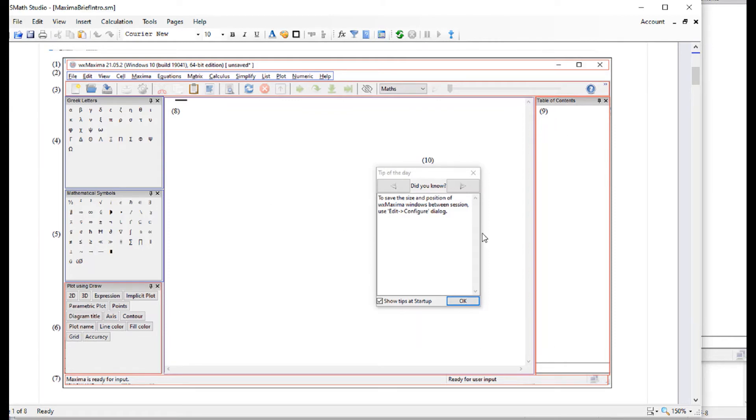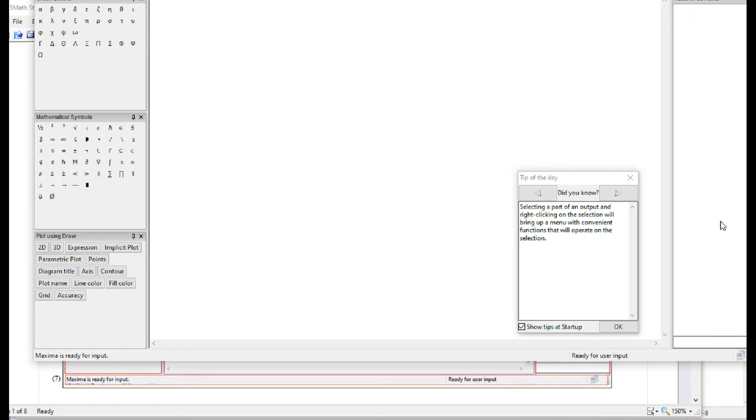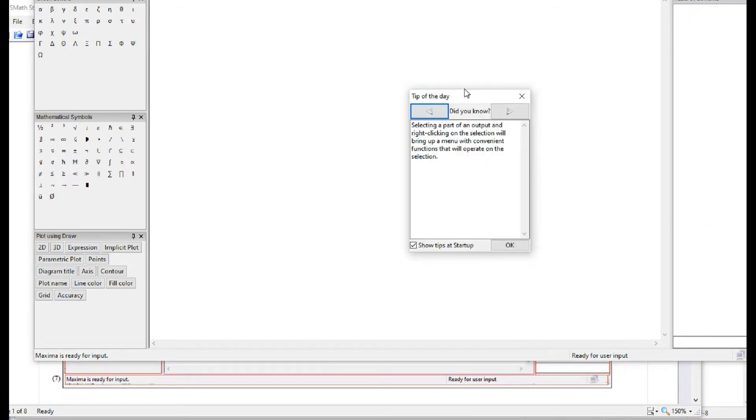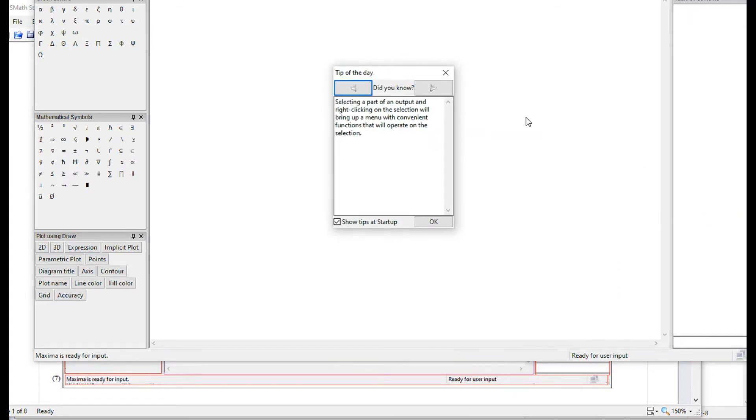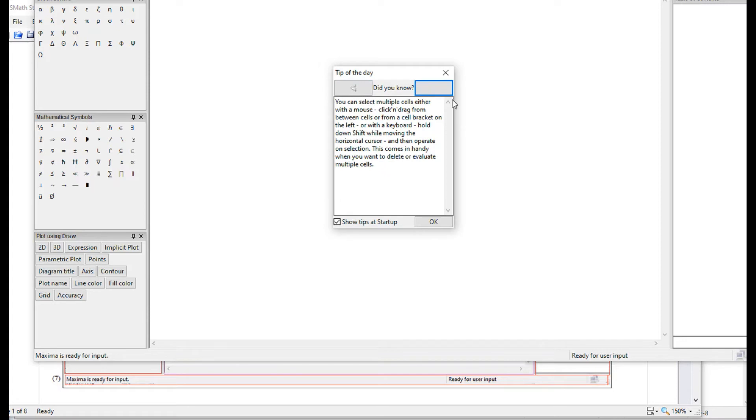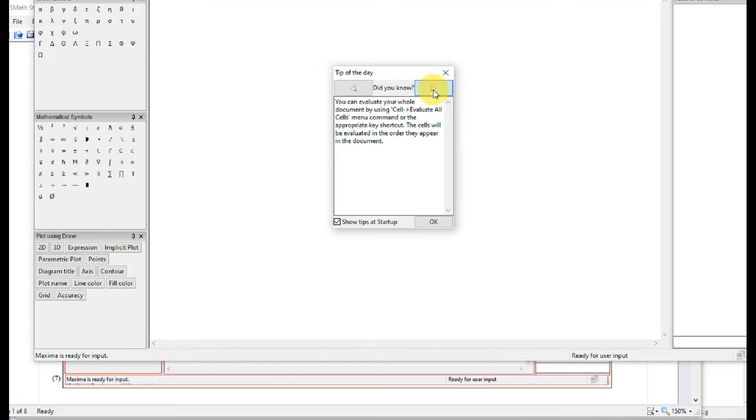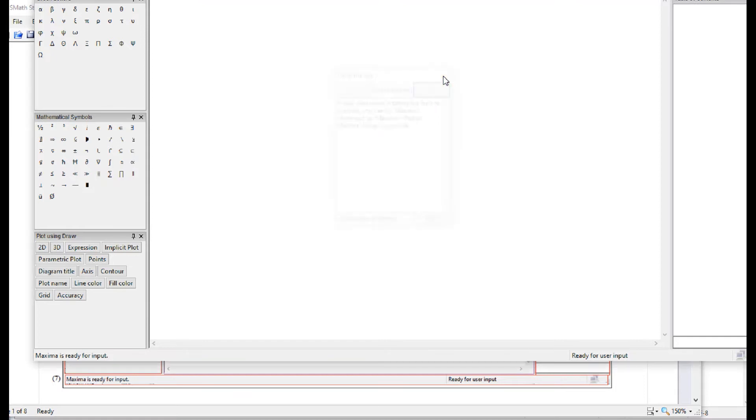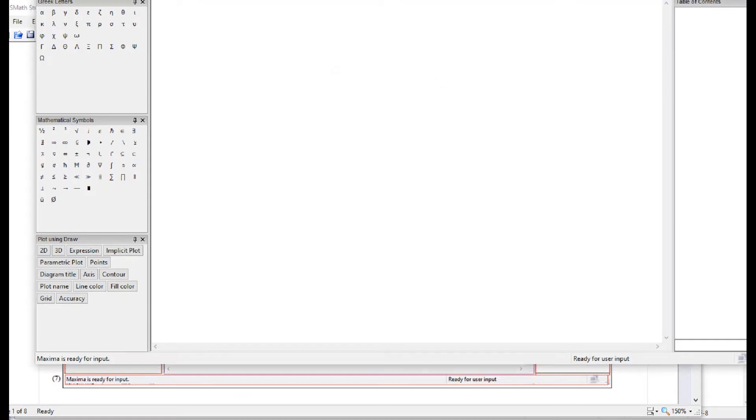And number ten is what is called a tip of the day window. A tip of the day window will give you information about the use of Maxima. And you can move to a next tip here and another next tip and so on. Most of the time, you just simply flush it off and then you're ready to use Maxima.